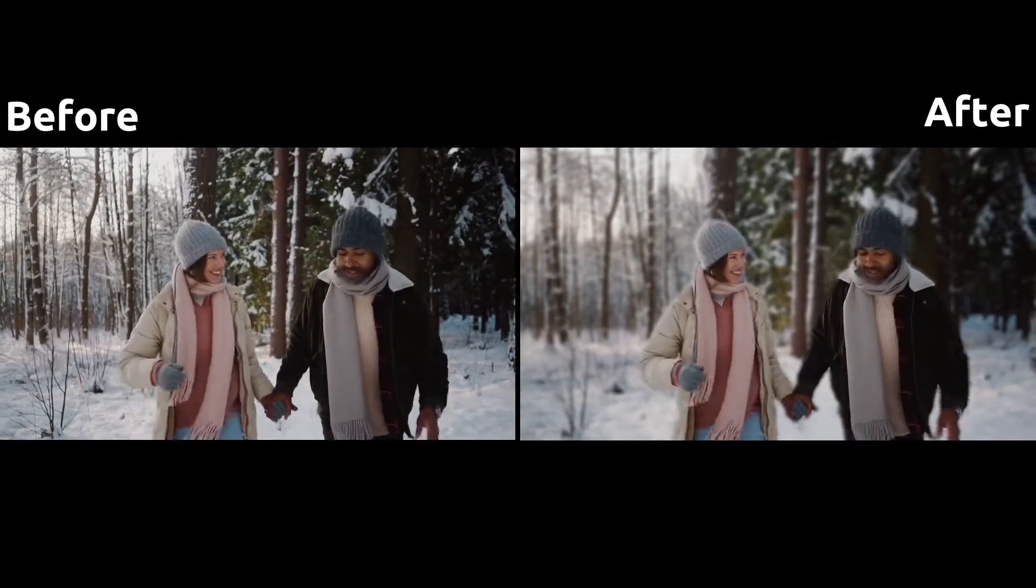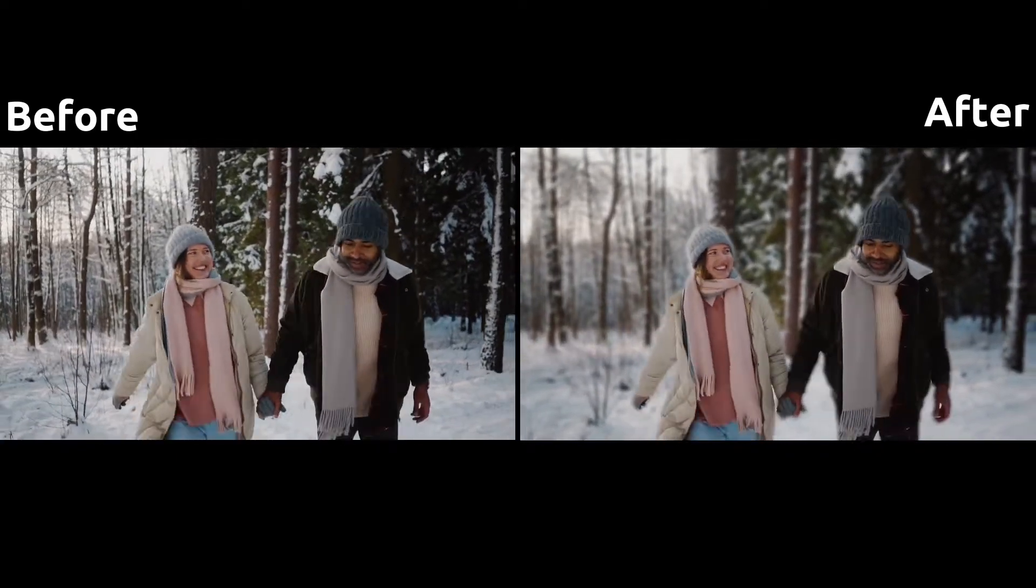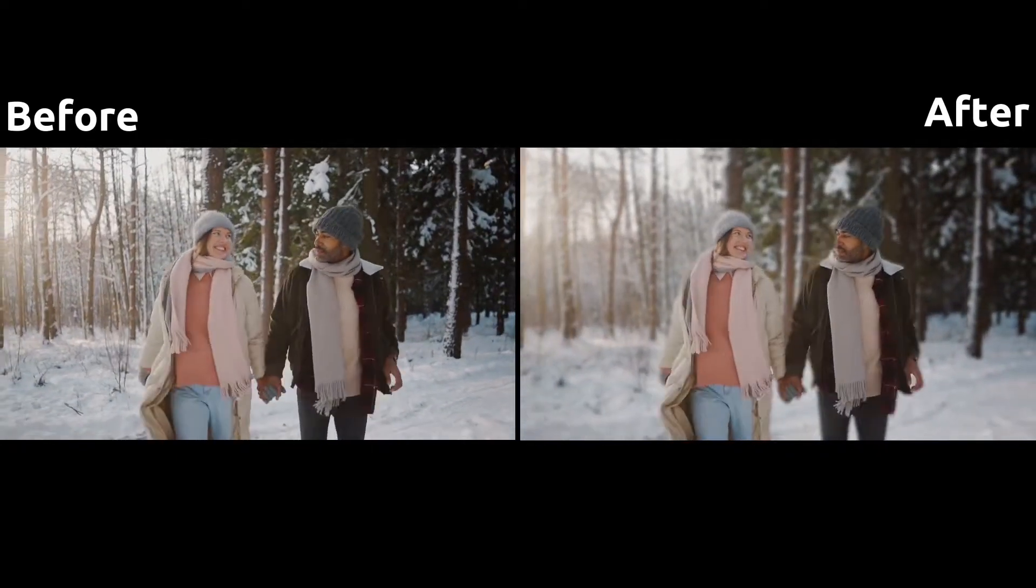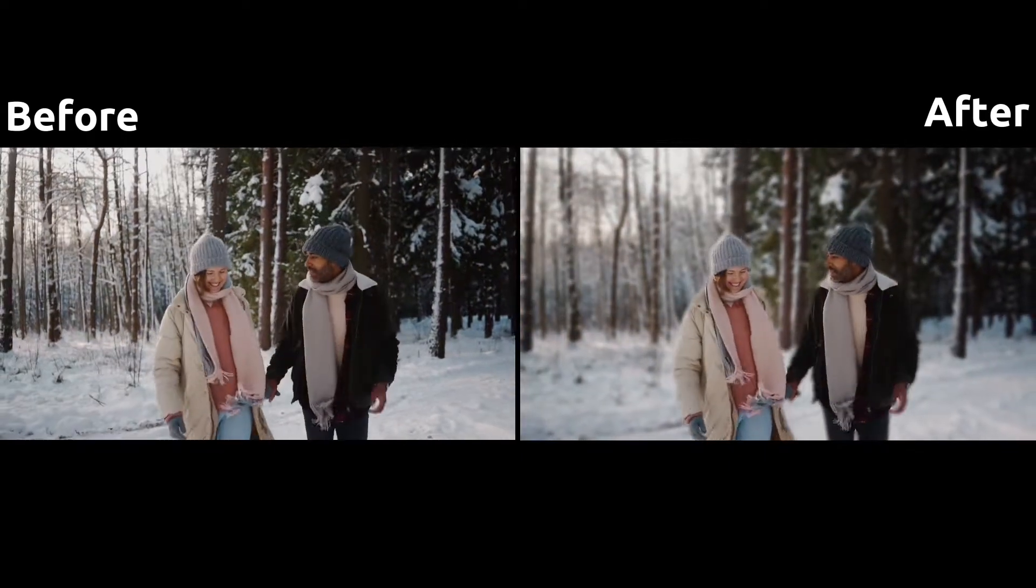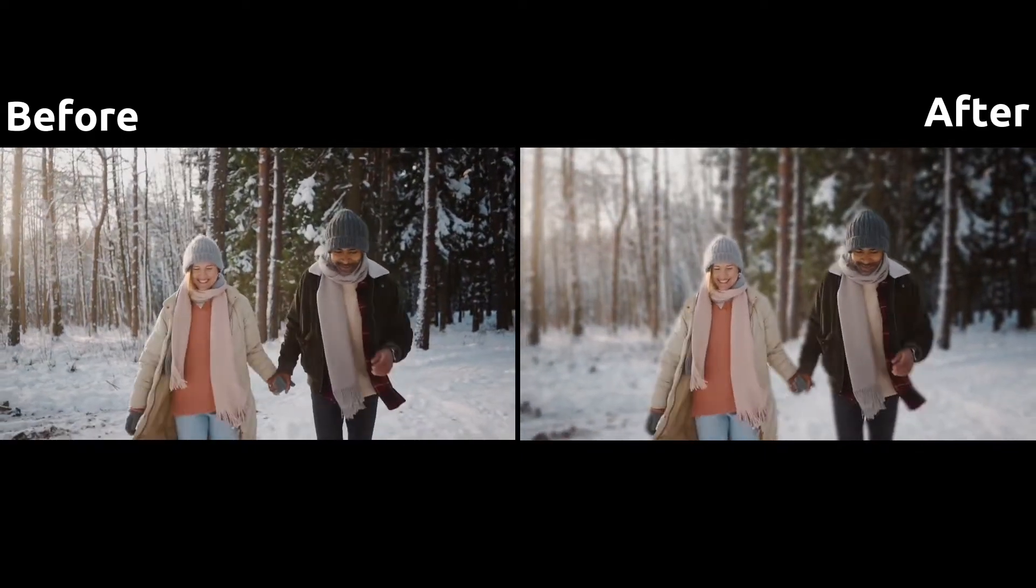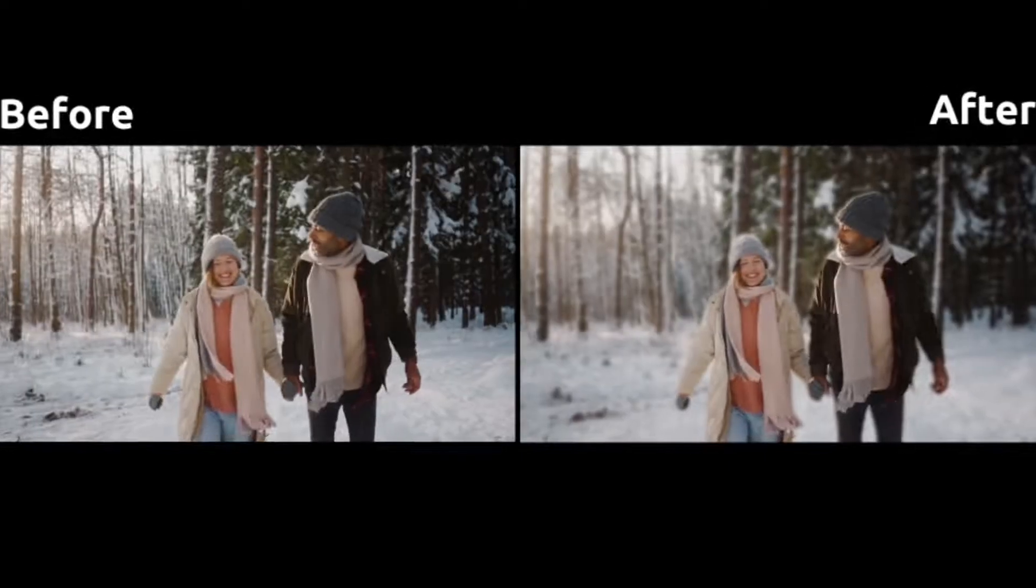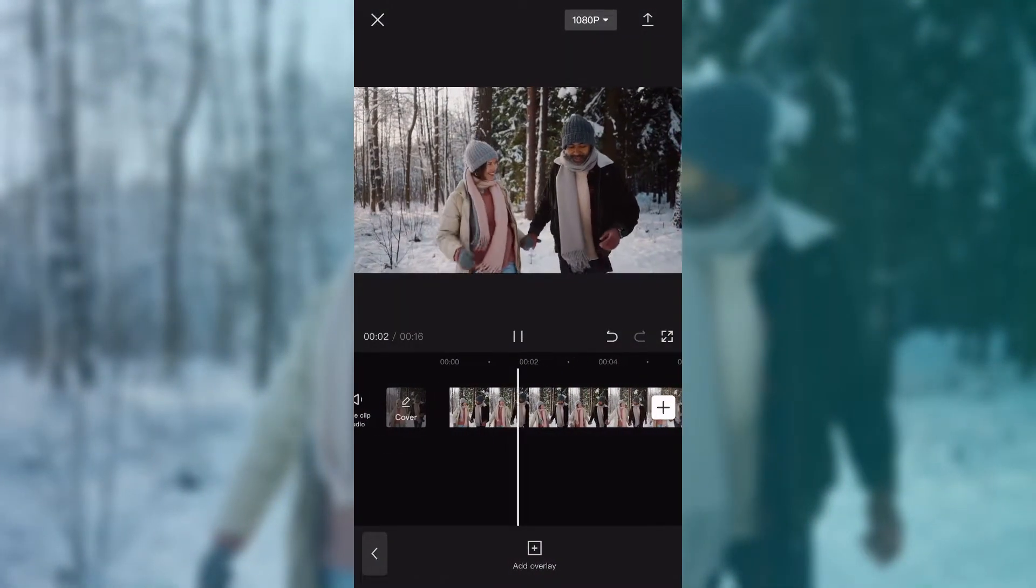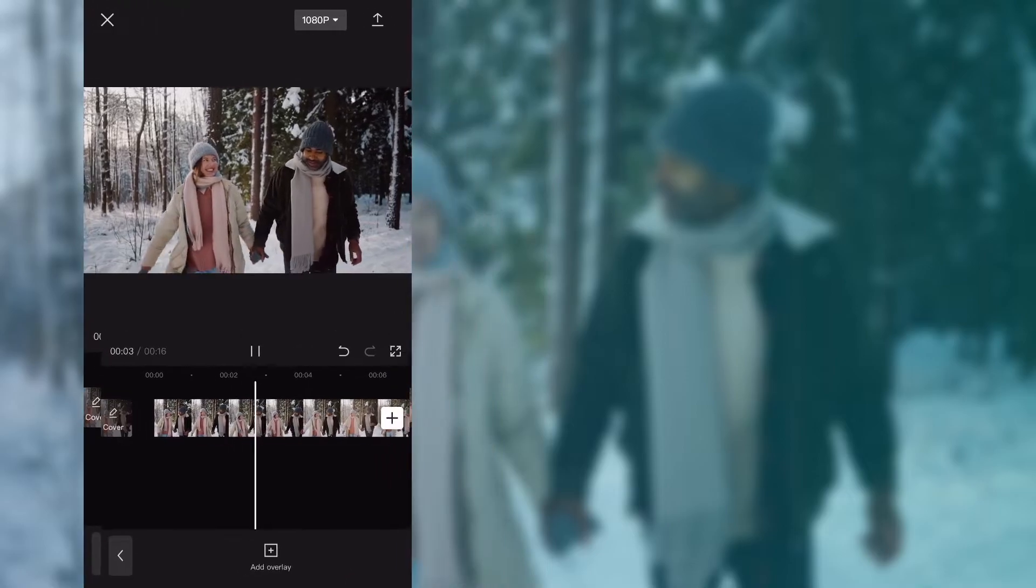Hello everyone, welcome back to another video. Today in this video, you will learn how to blur video background in CapCut. Import your video in CapCut.